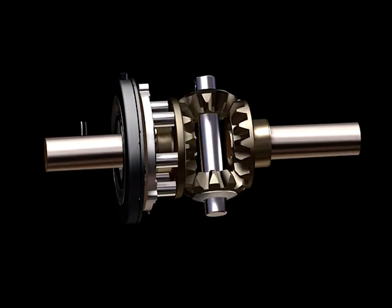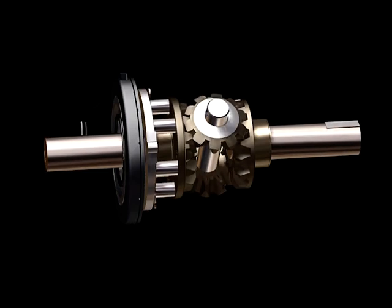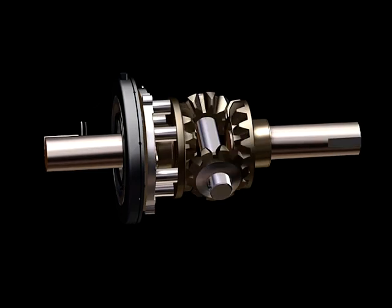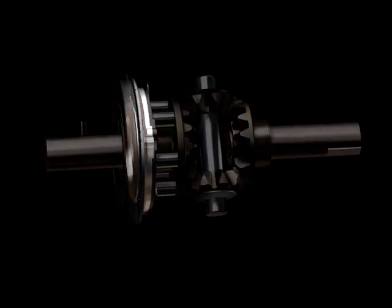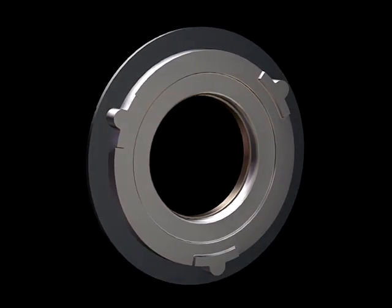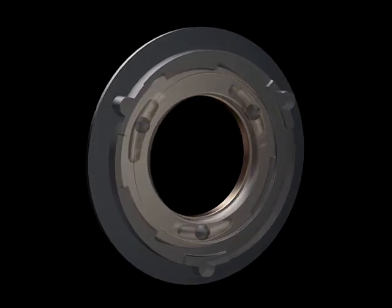That locks the axle and drives torque to both wheels, hence the term lockers. Let's take a closer look at what actually happens inside the ball ramp mechanism.